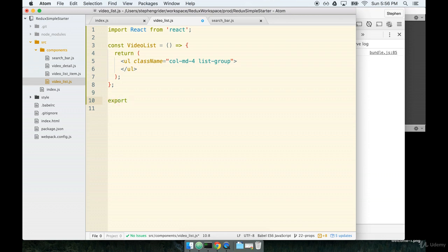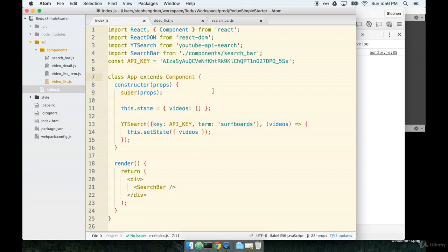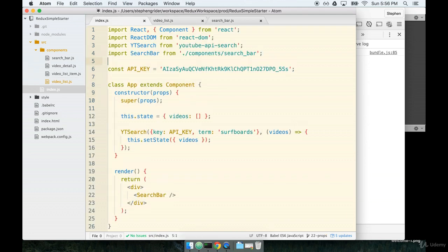At the bottom, we'll add export default video list. And then we'll save it. Finally, let's go back over to our index.js file and at the top, we'll import our video list.